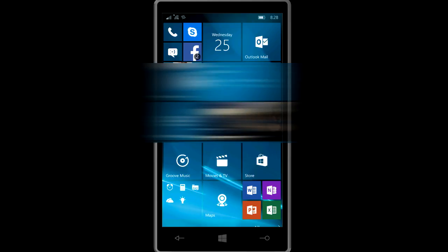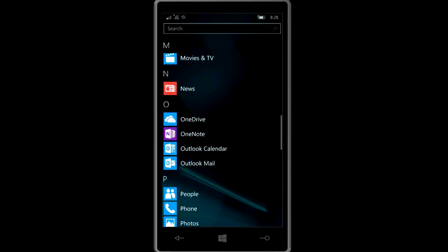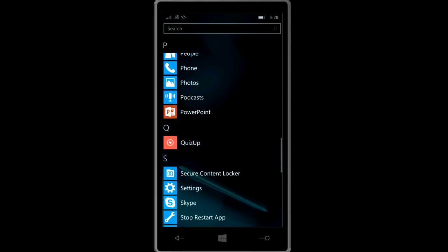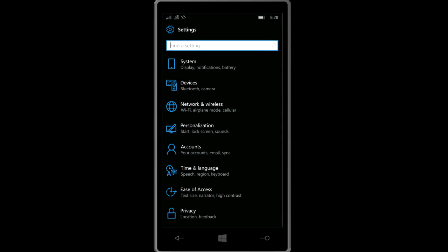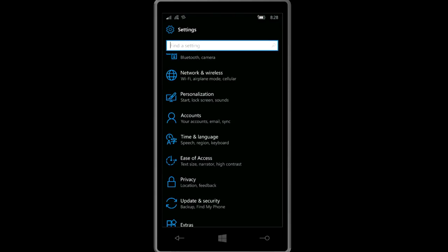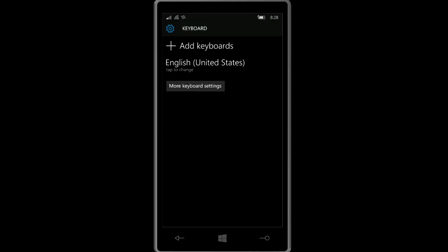First thing you have to do is go to settings, then you choose time and language, then you choose keyboard. In here by default I guess you will have only English, well it depends, but you'll have only one language. If you want to add an additional language or additional keyboard, you just click on add keyboards.